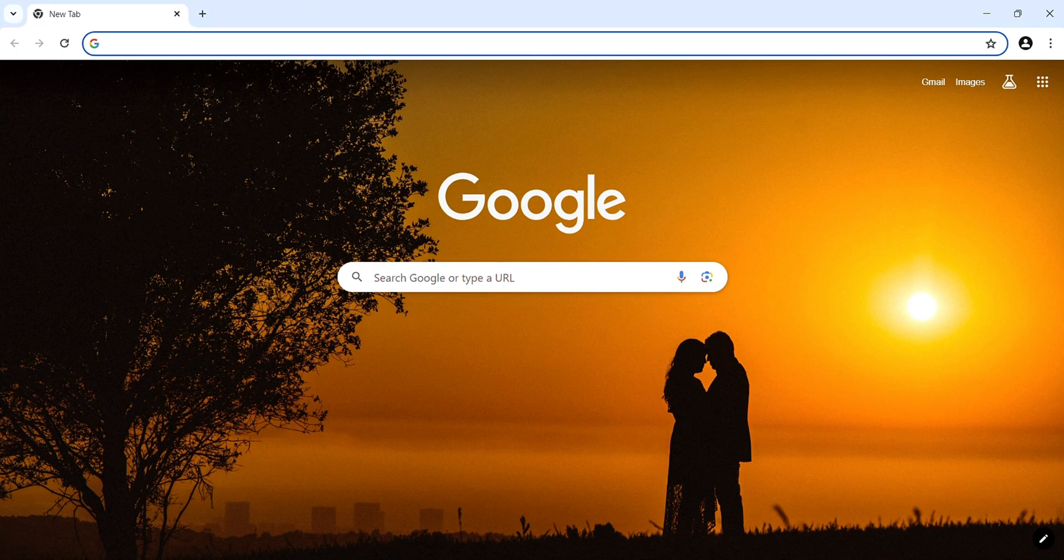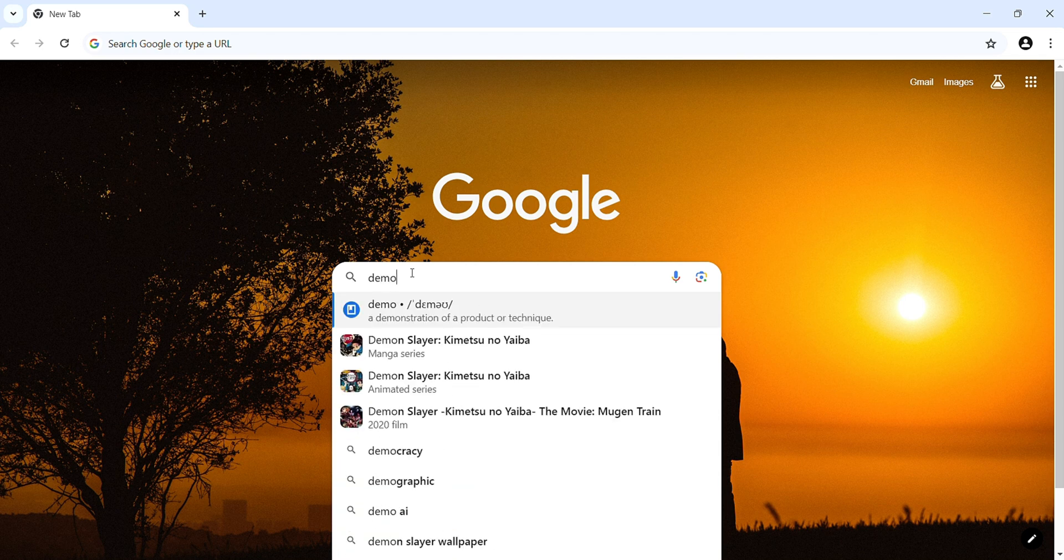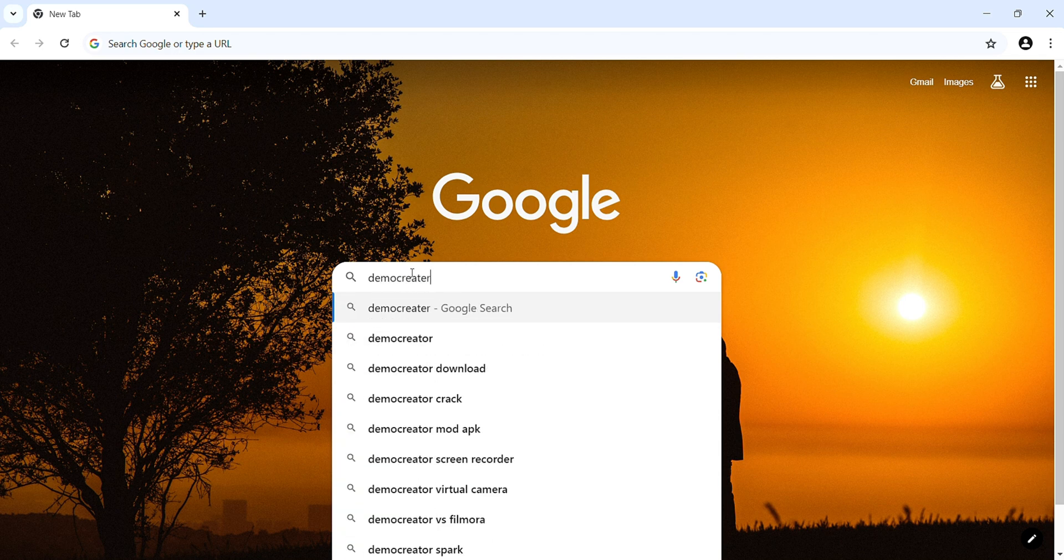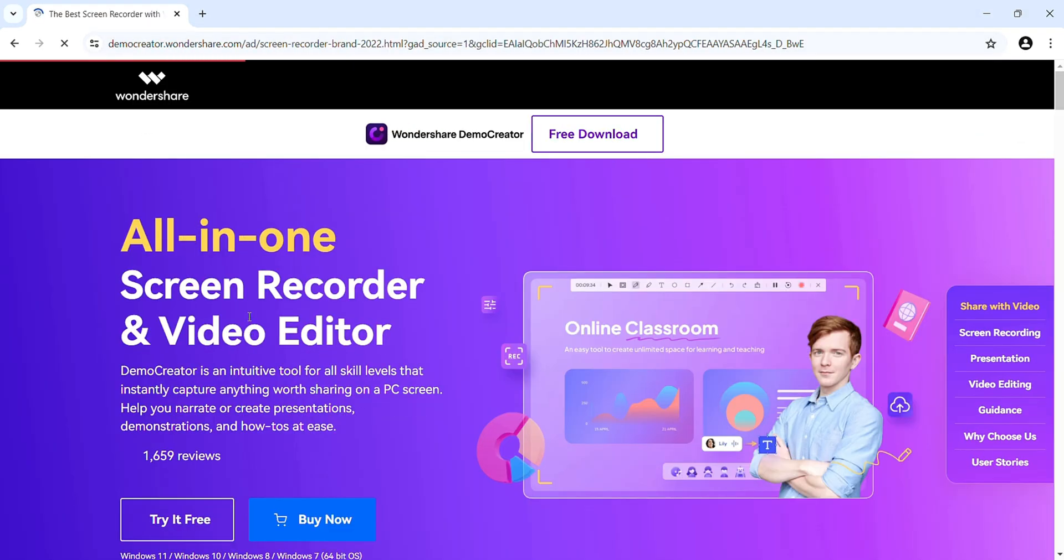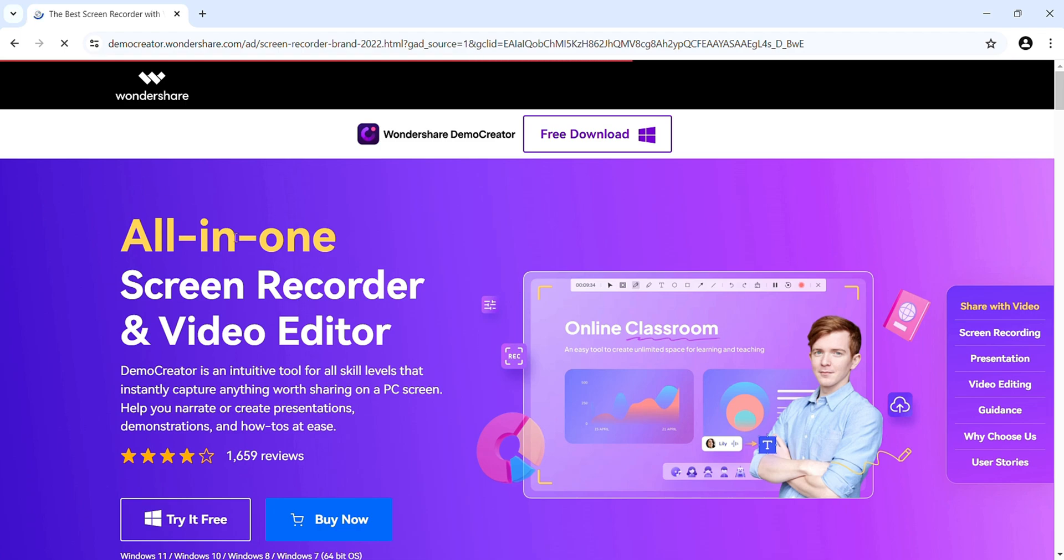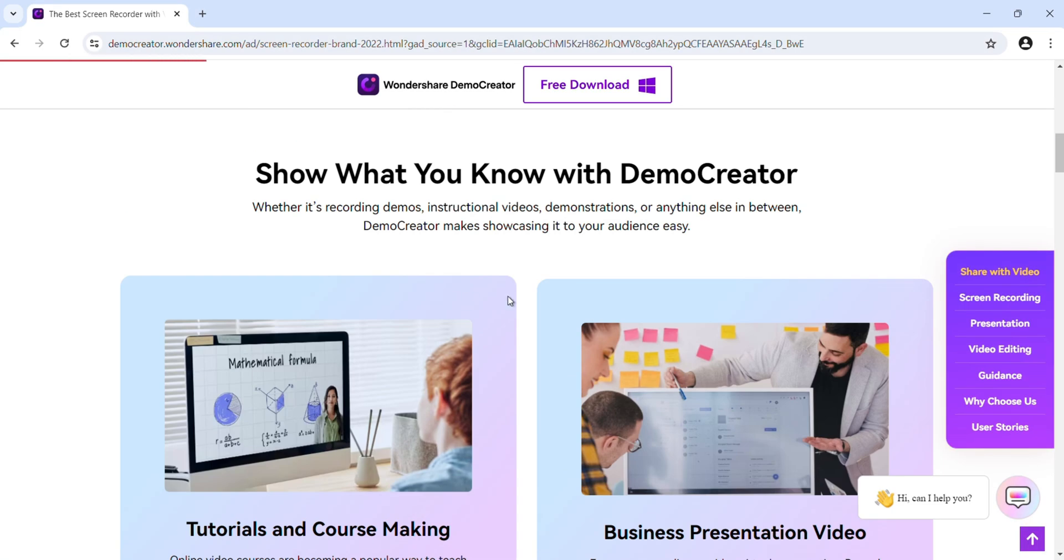Simply open any browser and then search here DemoCreator. Then click on this link. So this is the Wondershare DemoCreator where you will get an all-in-one screen recorder and video editor.